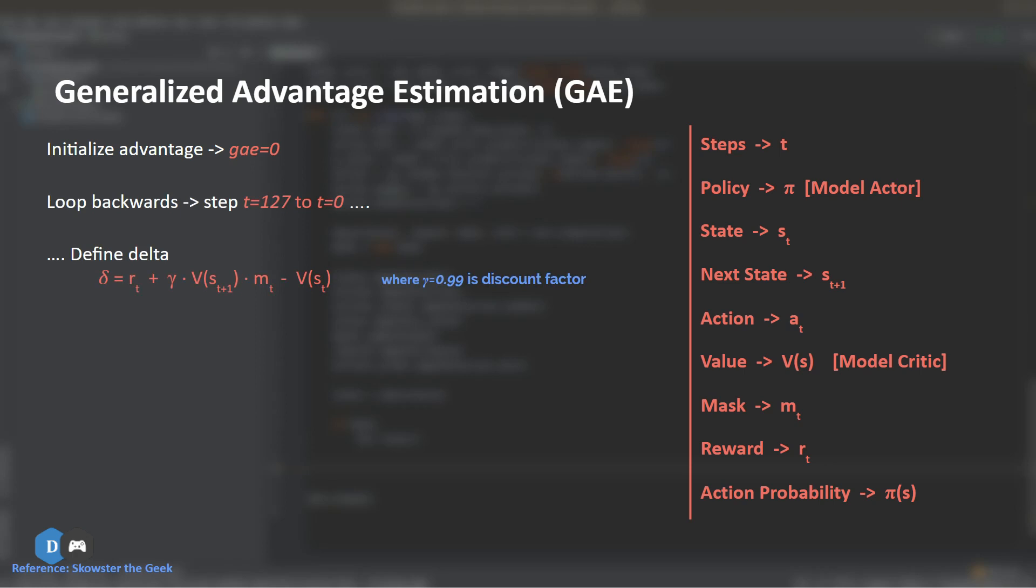Plus, gamma times the value of being in the subsequent state due to our action, multiplied by the mask. Because if the game is over, then the next state in our batch will be from a newly restarted game. So we do not want to consider that. And therefore, mask equals to 0 will help with that. Note that gamma is nothing but a constant known as discount factor in order to reduce the value of the future state.